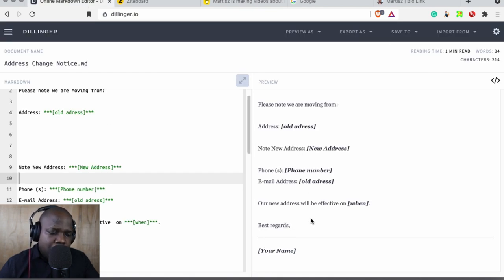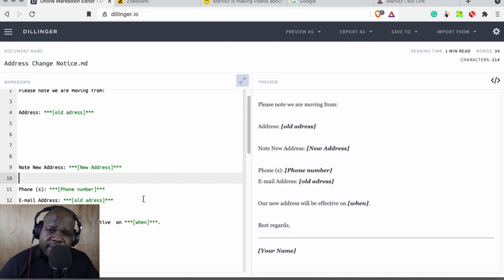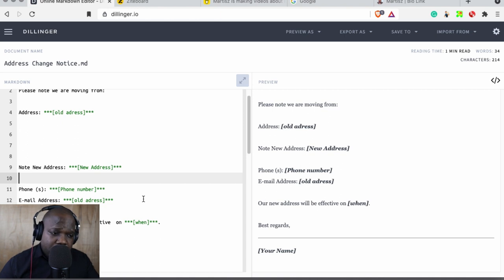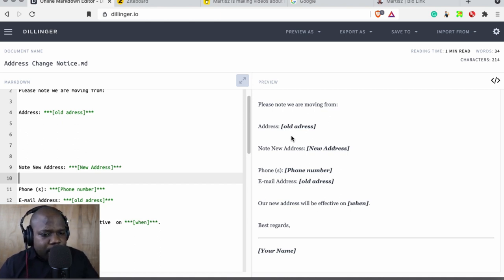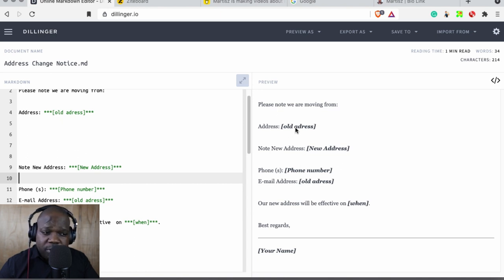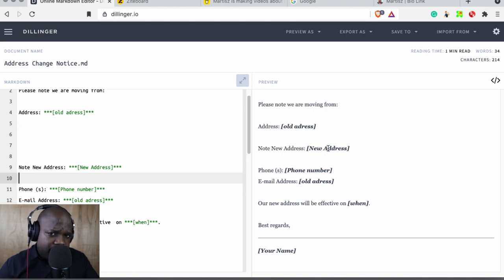You can copy this markdown and paste it in your email. It will work fine. Just remember you need to fill in your old address so they know in the system, okay this was the old address, this is the new address.